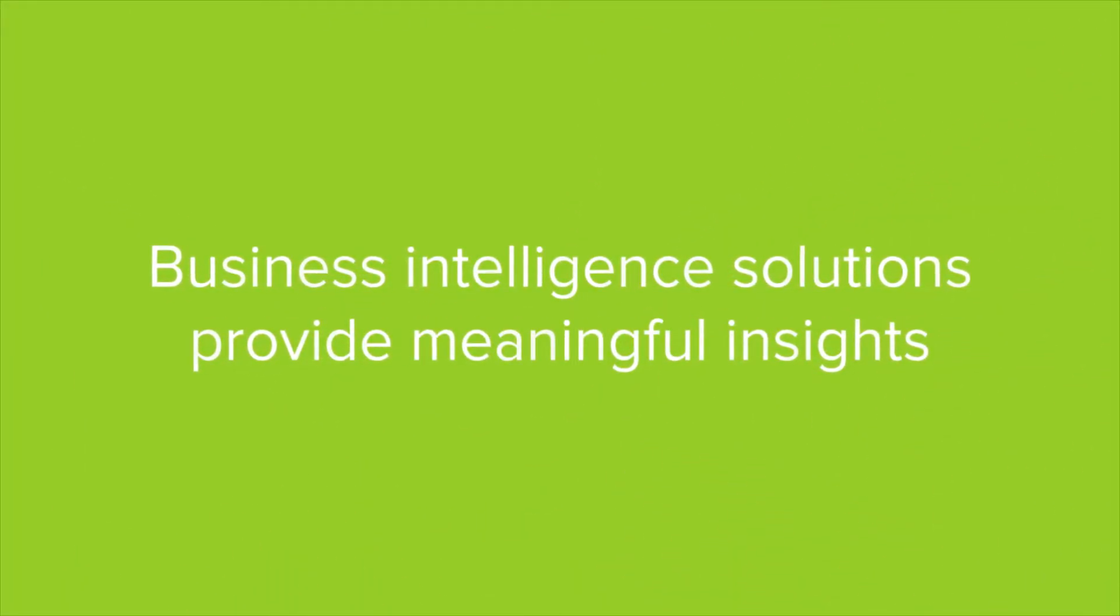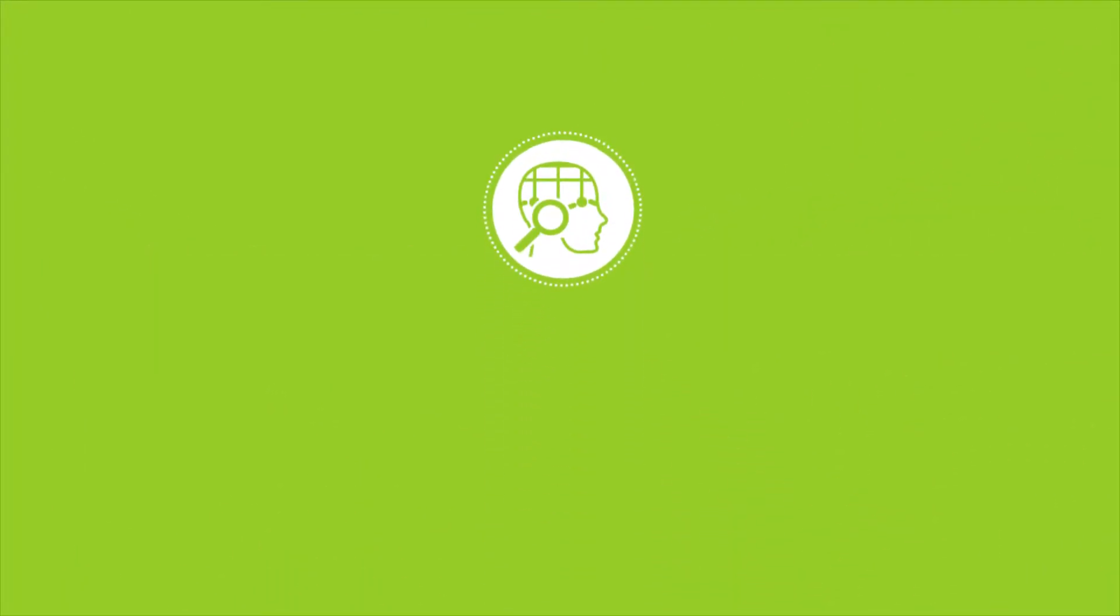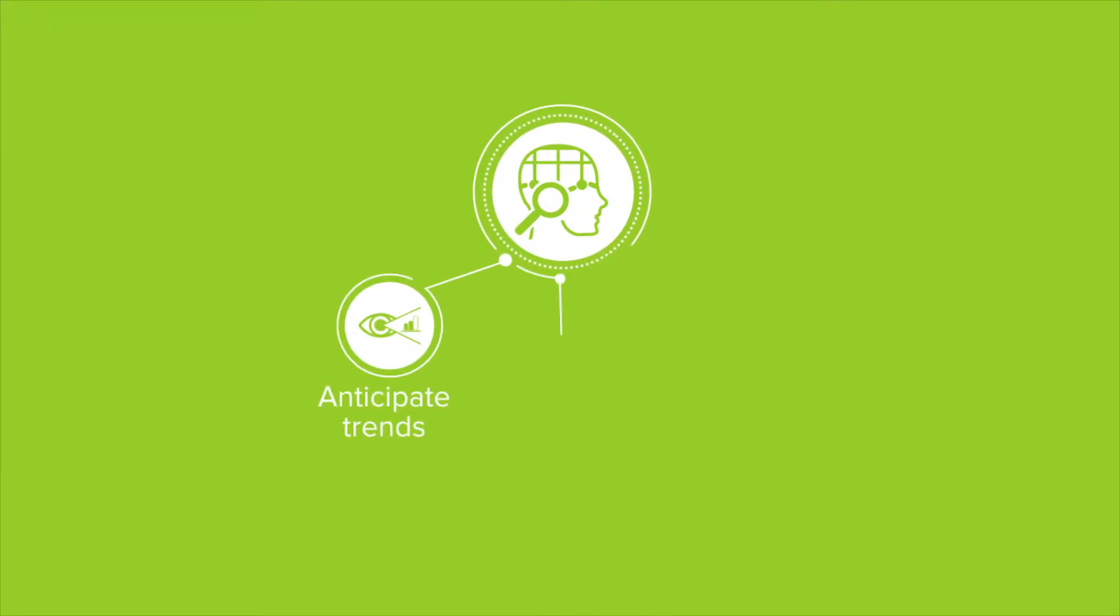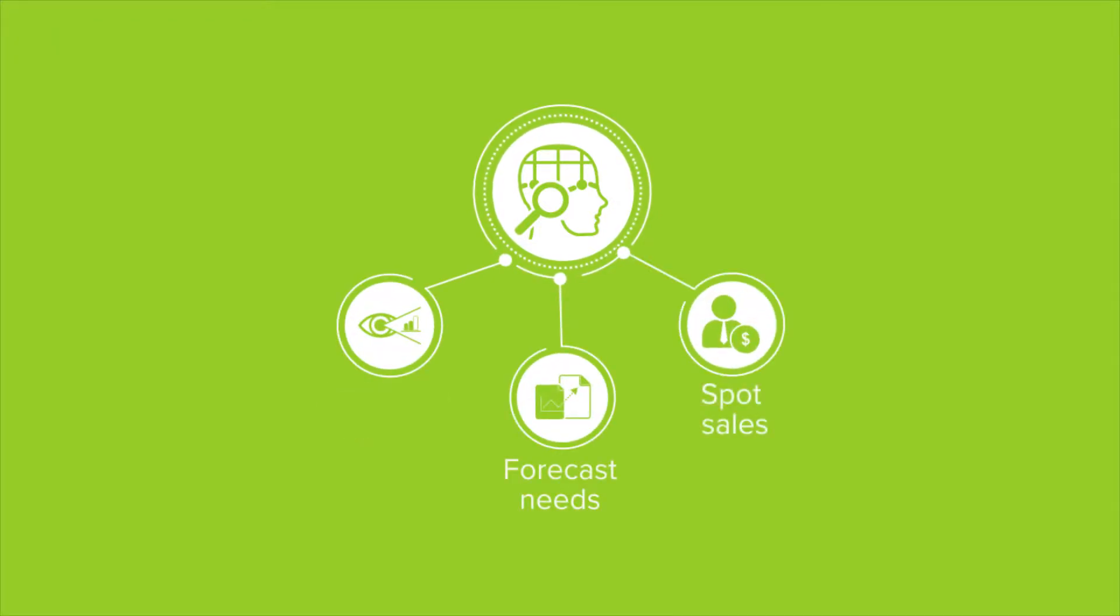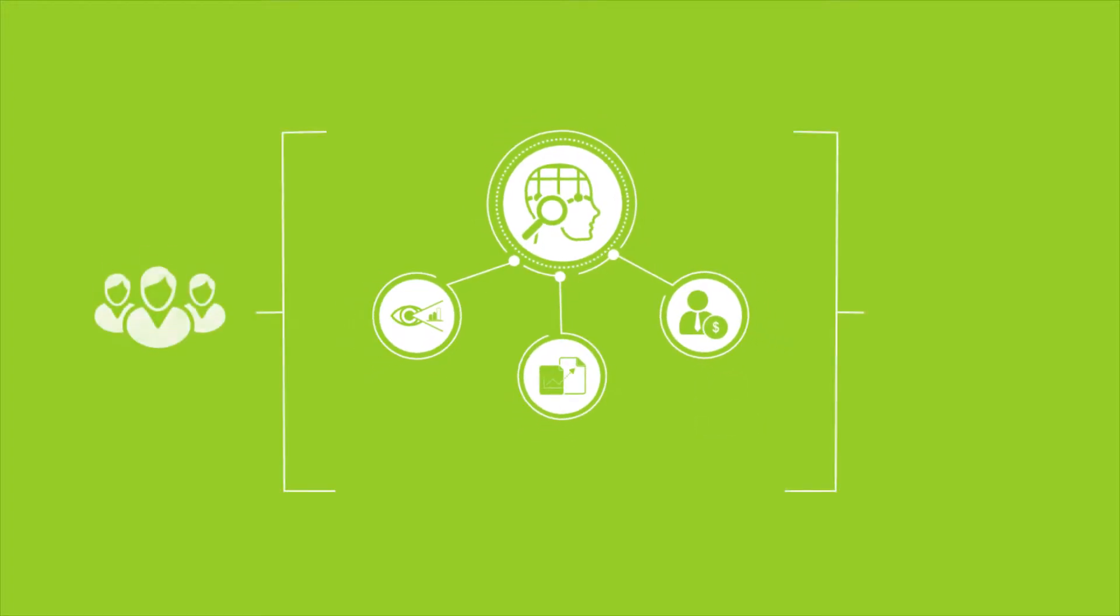Advanced business intelligence and predictive analytics help anticipate trends, forecast needs, and spot potential sales opportunities early with existing customers as well as new markets.